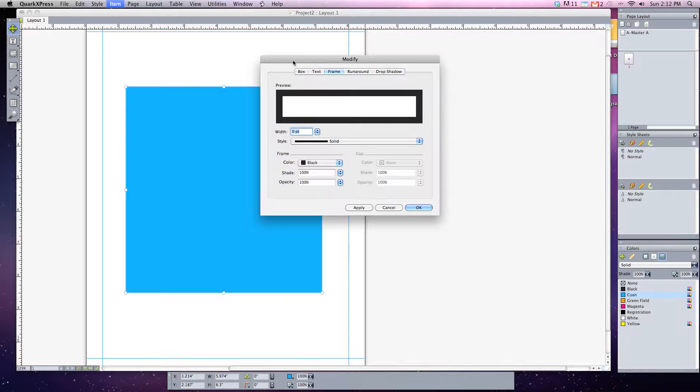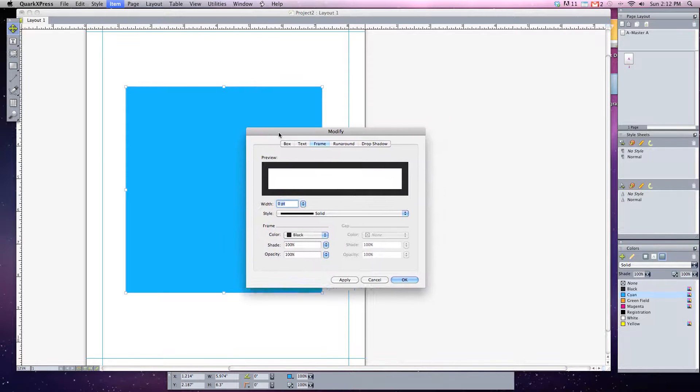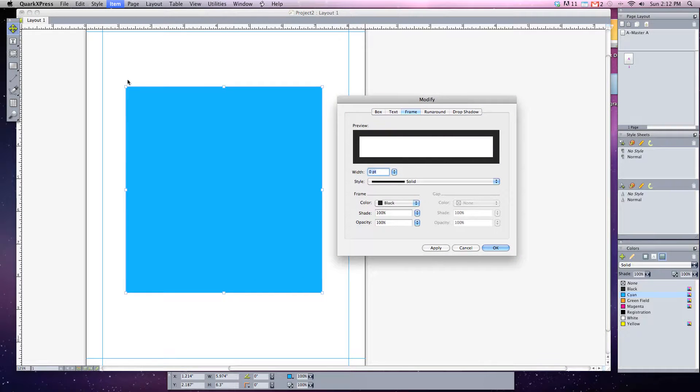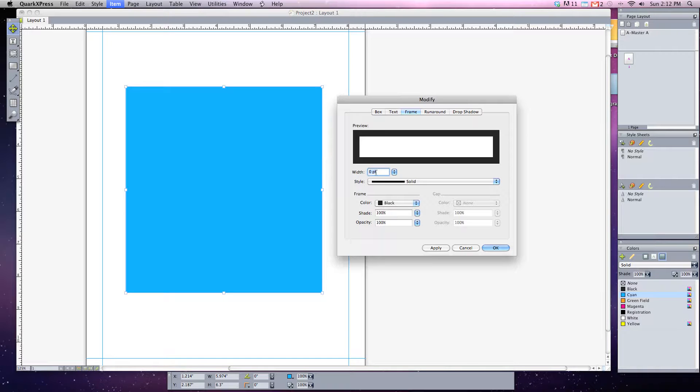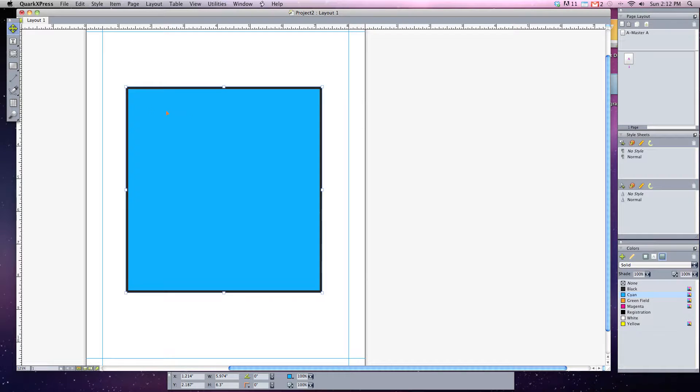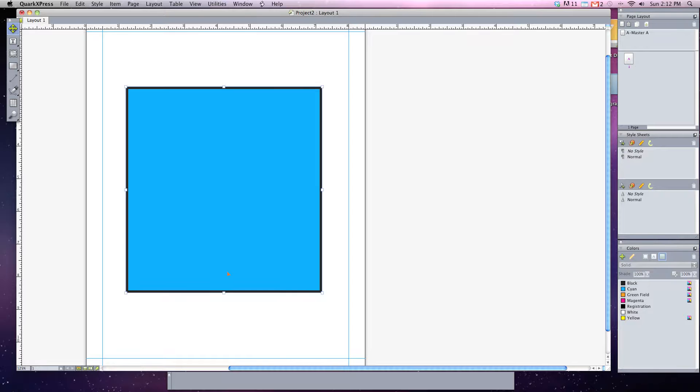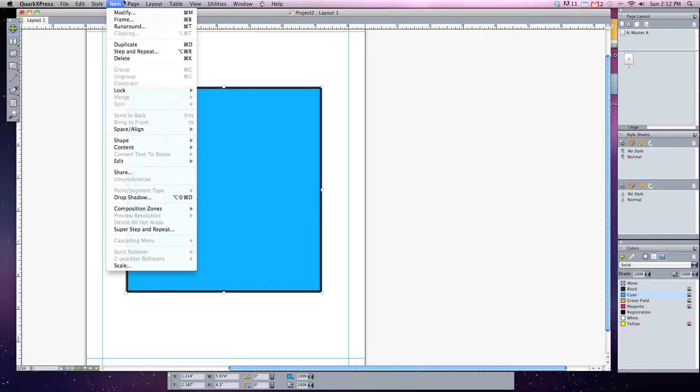The frame of your box is what we call the border of the box. And right now it's set to have a width of zero points, but if I gave it something, say a five point border, you can see now it has a nice black five point border to it.